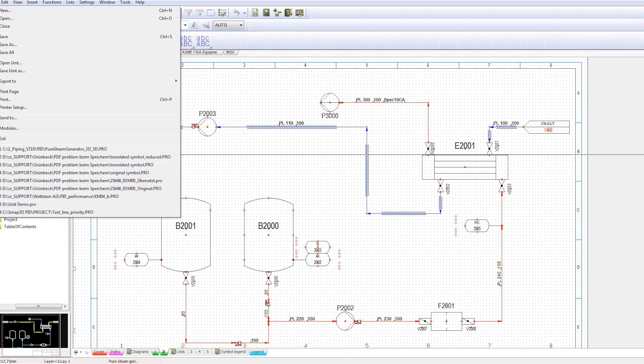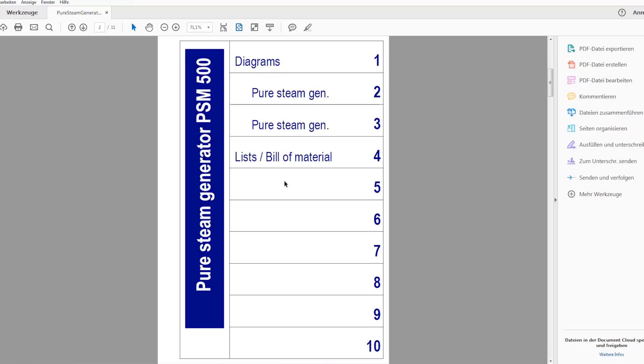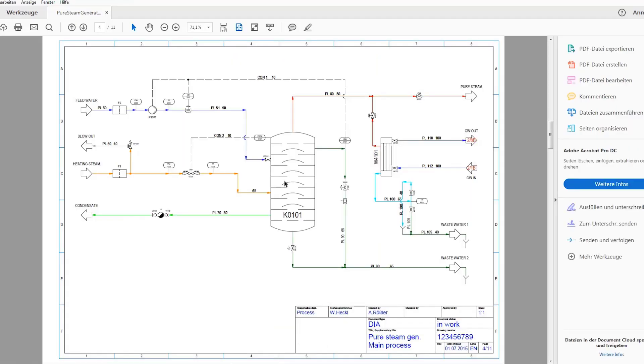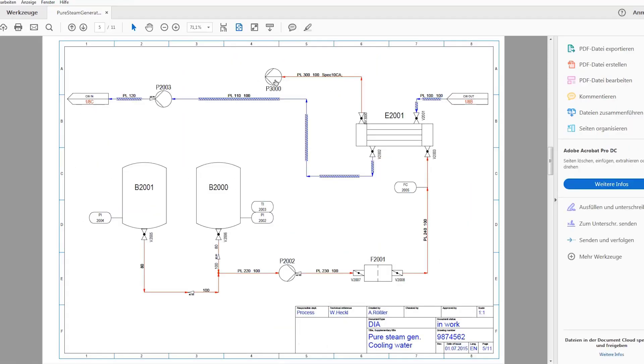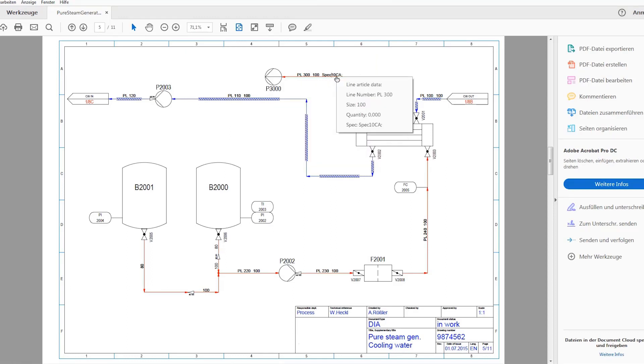To aid this process, intelligent PDFs can be created. Along with the visible geometry, the component properties are communicated in the PDF.